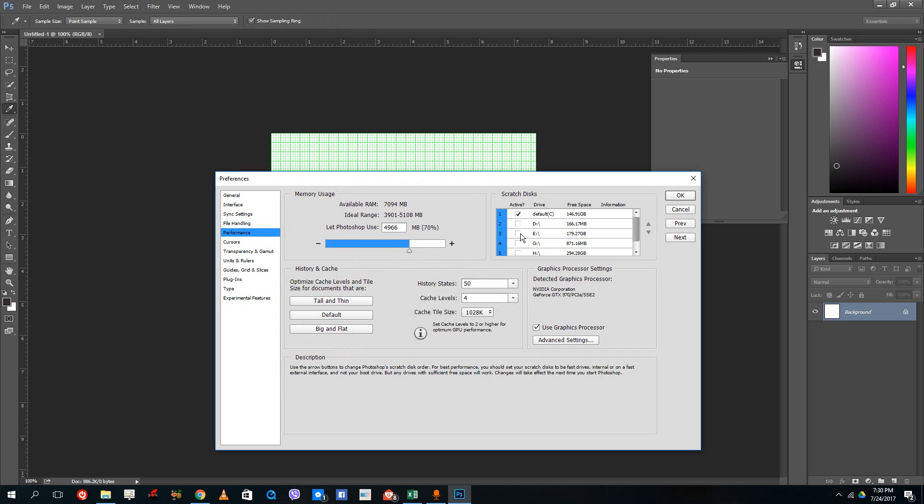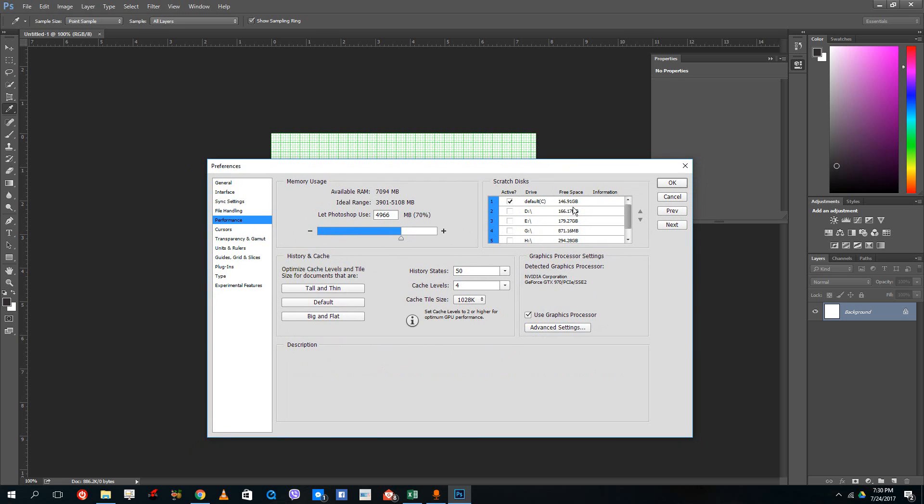You can see that you can choose something called scratch disk. Right now I'm using C drive. I do have a lot of free space here, and if you run out of free space, you get an error like 'run out of scratch disk.'